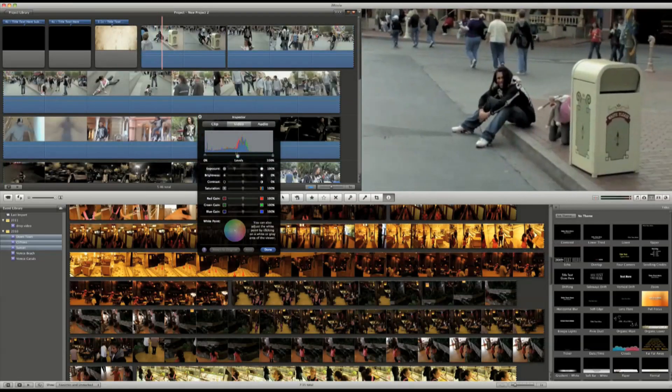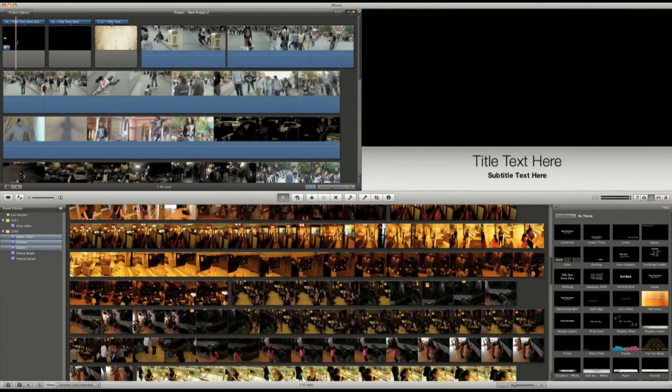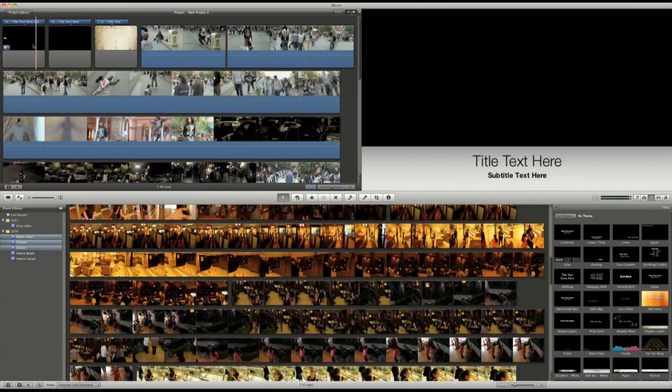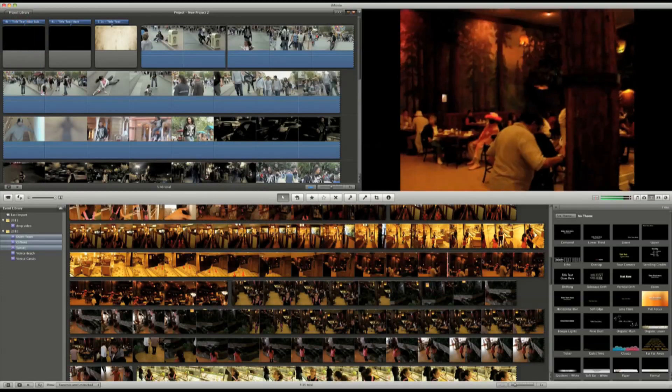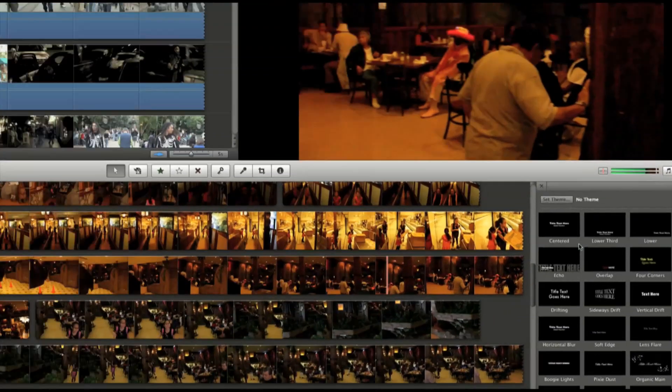There are plenty of different styles, such as lower thirds. You can preview the title just by moving the mouse over it.